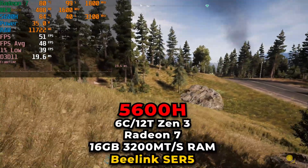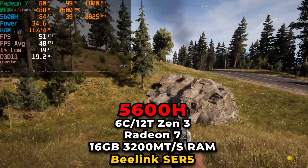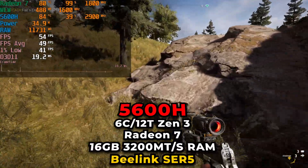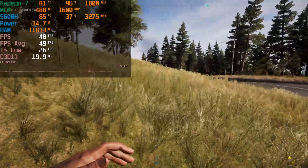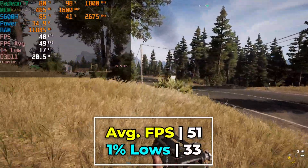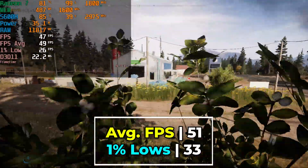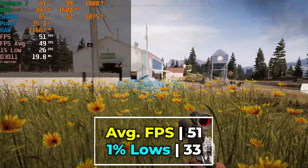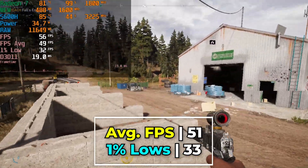Hey there, today we're taking a look at Far Cry 5 running on the AMD Ryzen 5 5600H. You're looking at the game right now running with the lowest in-game graphics settings. We actually do have the dynamic resolution scaling enabled with a target FPS of 60. We are not hitting that at all in terms of our average, though we are pretty close.